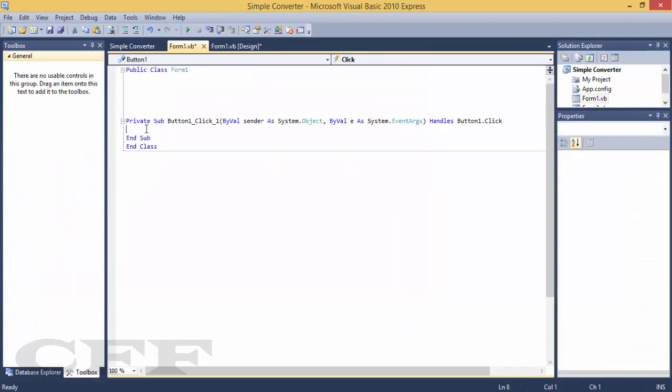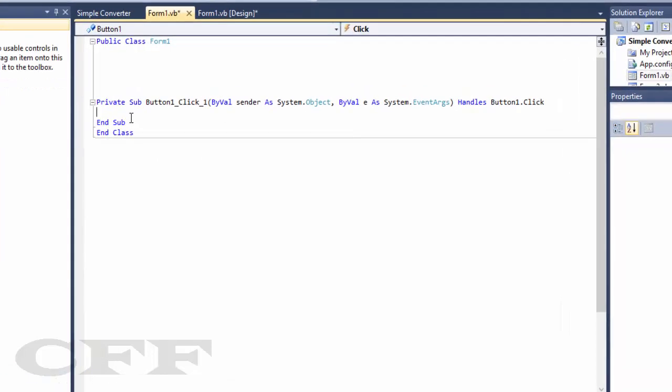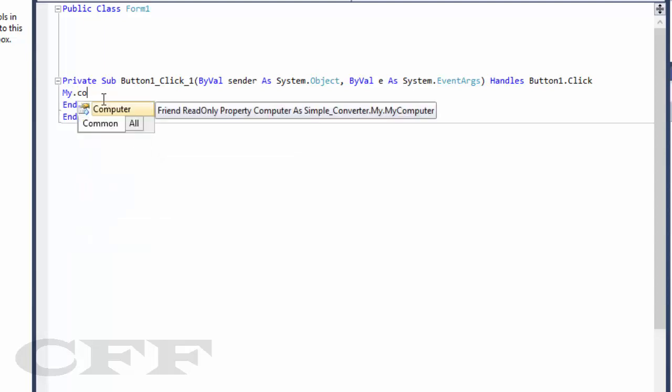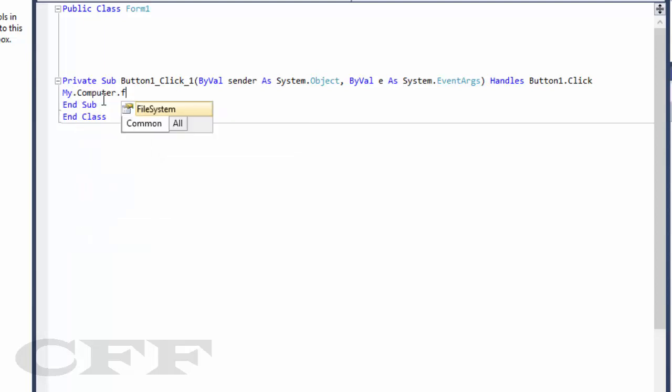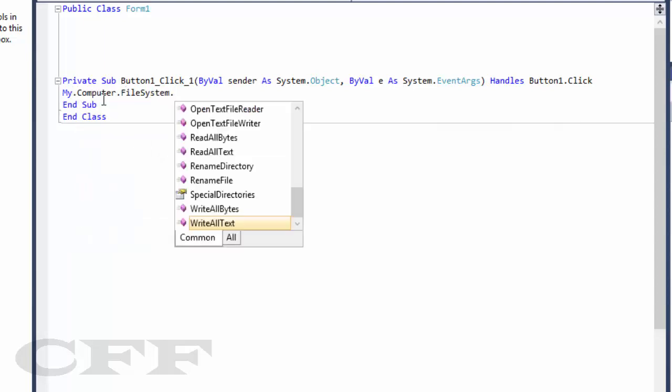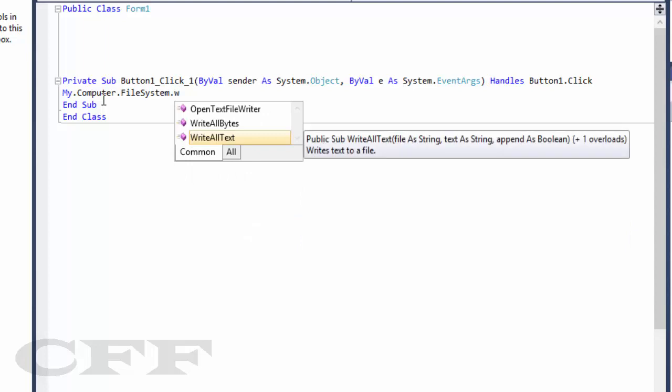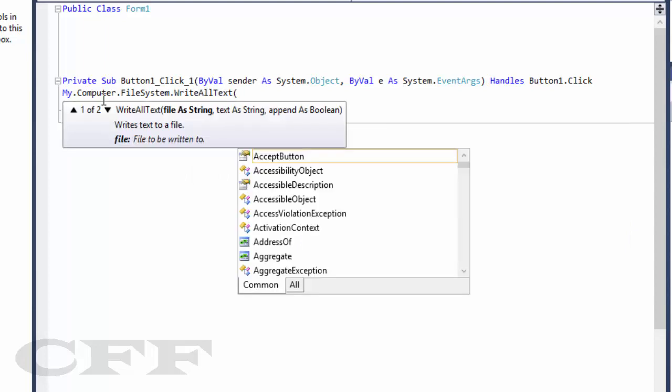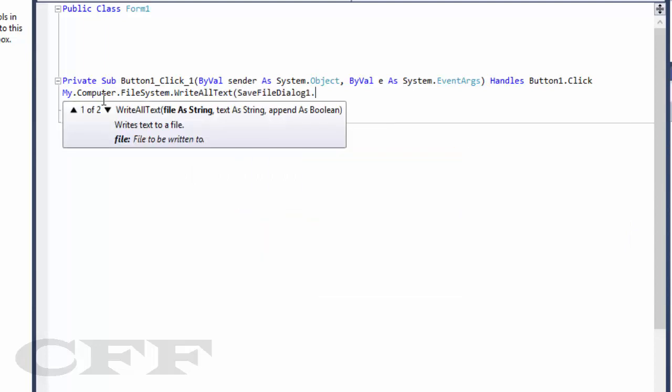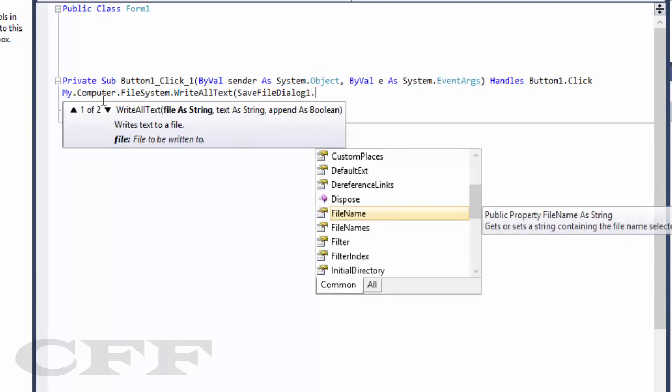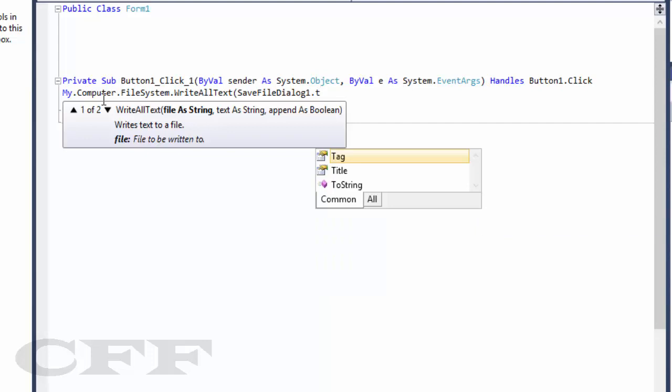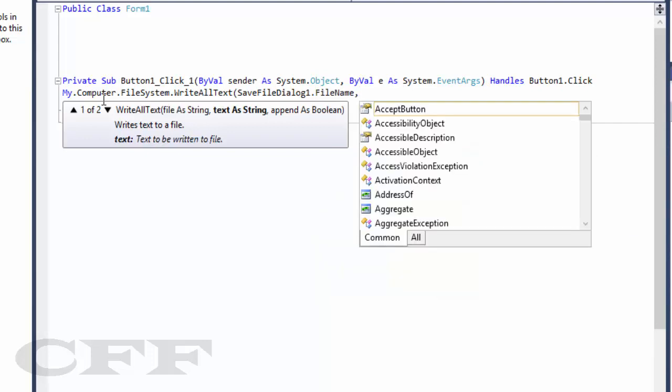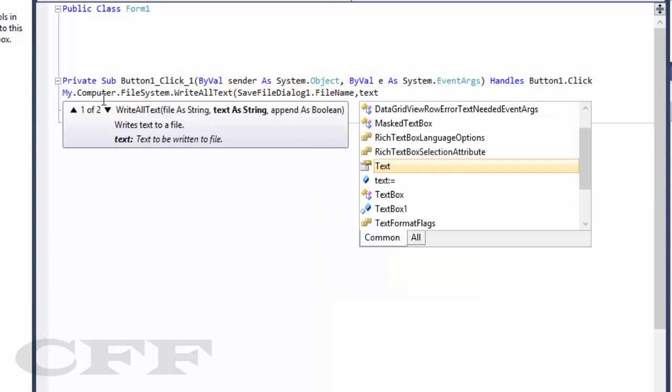Yeah, and here you just need to write: My.Computer.FileSystem.WriteAllText, and then bracket. Save file dialog one dot file name, and comma, text box, text box one.